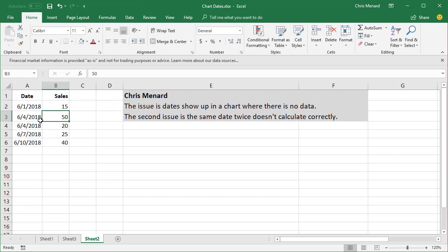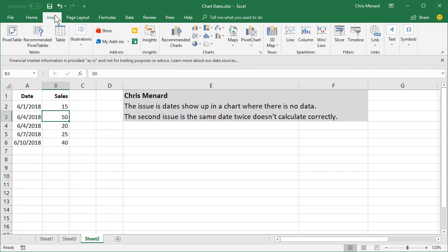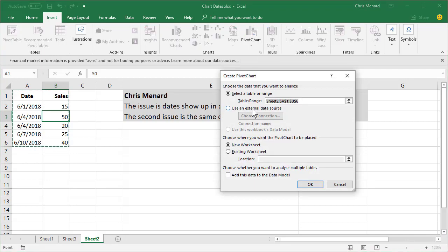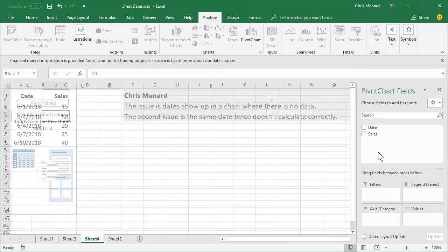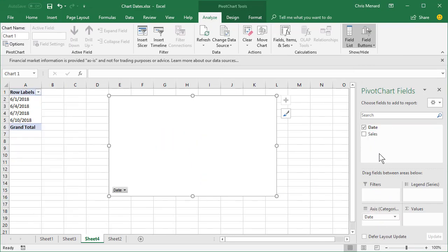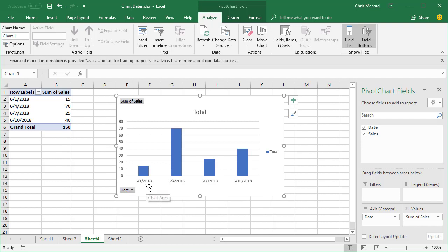With the same date twice, let's go to Insert. I'm on sheet number two right now. I'm gonna go make a pivot chart. It picks up my data range and I'm gonna put it on a new worksheet and click OK. Watch this — drag Date: 1st, 4th, 7th, 10th. The fourth is 70. So there you go.